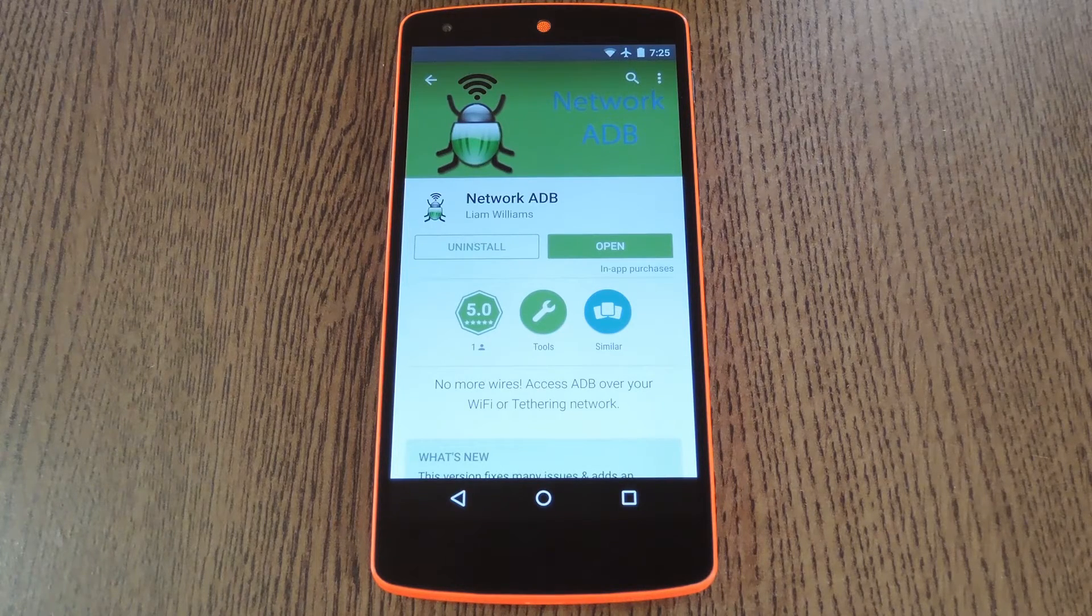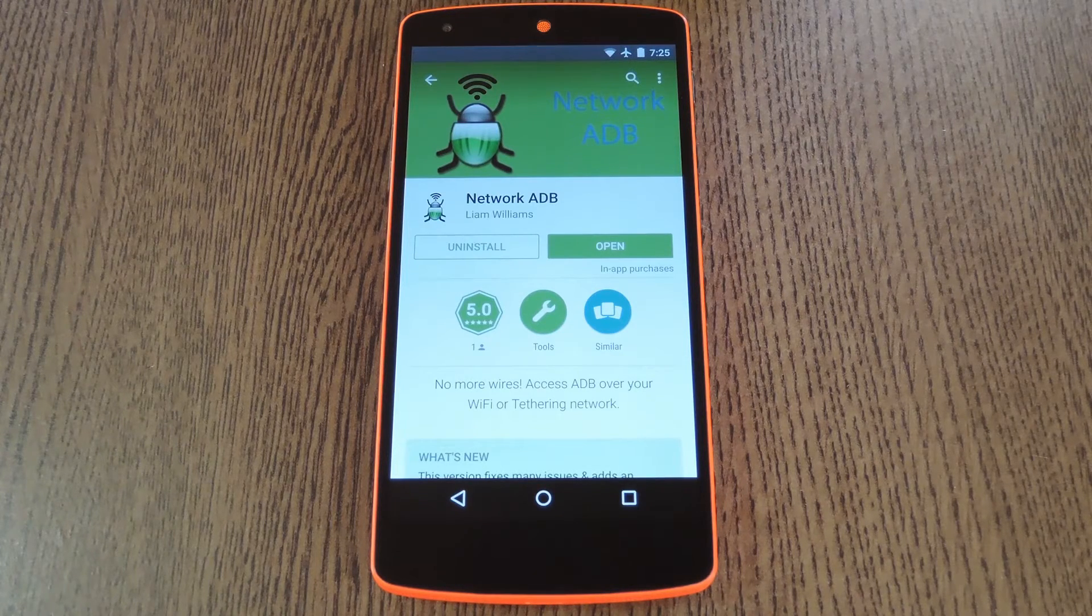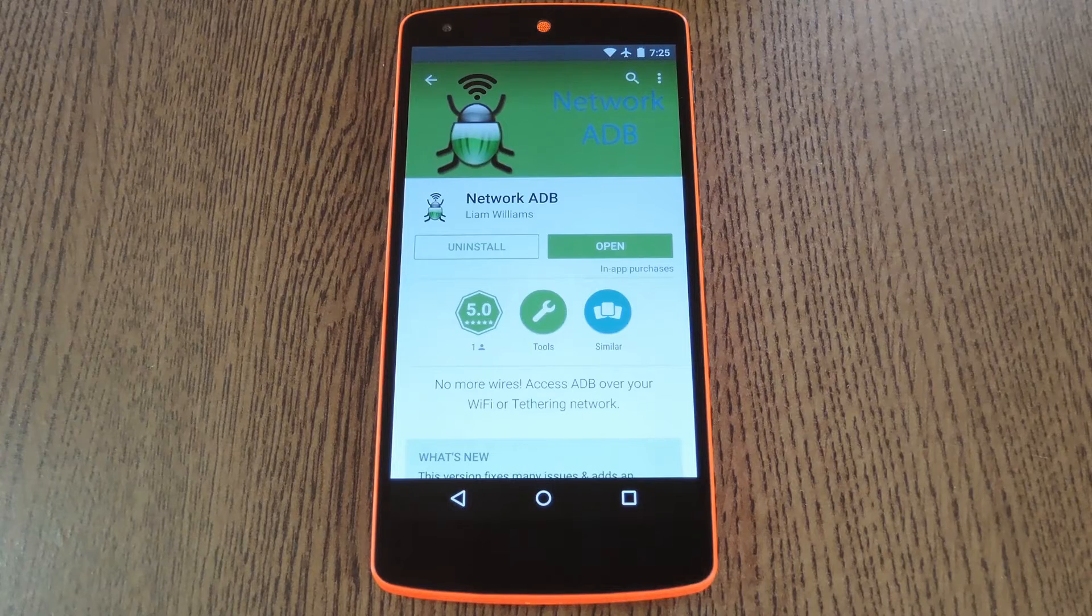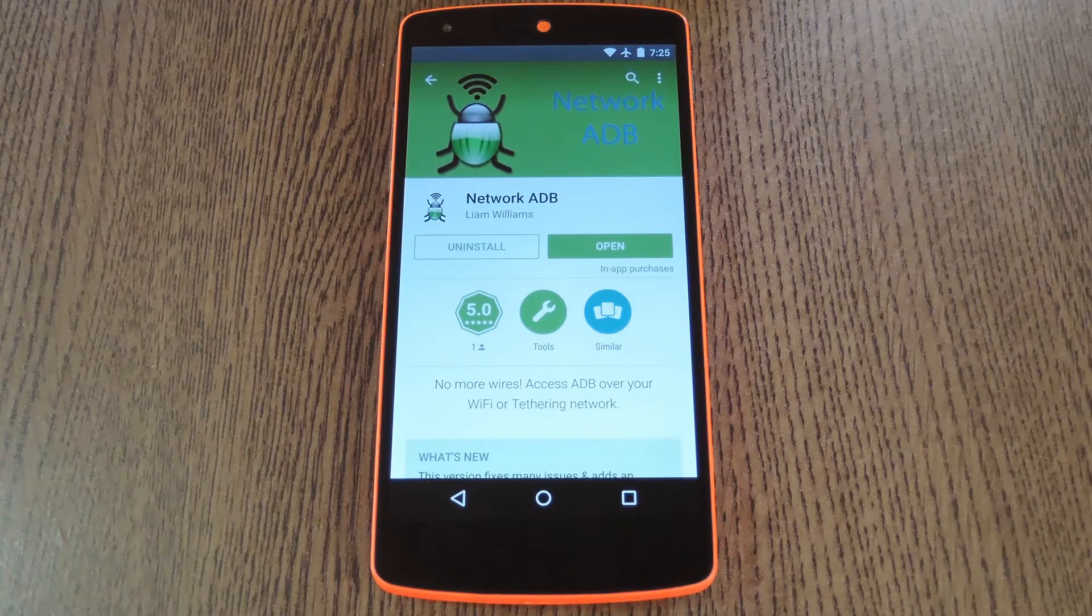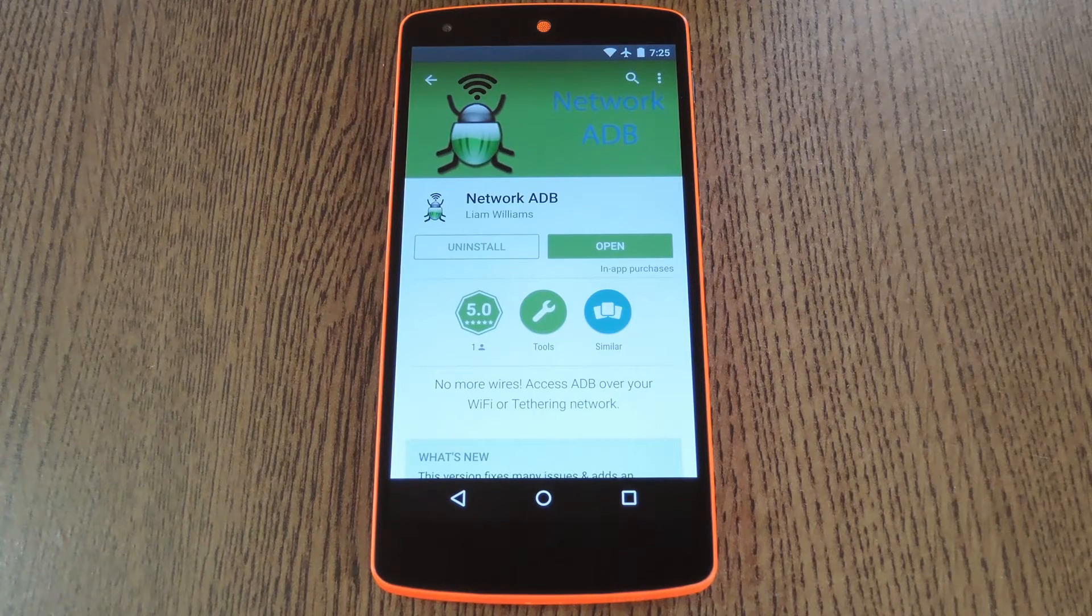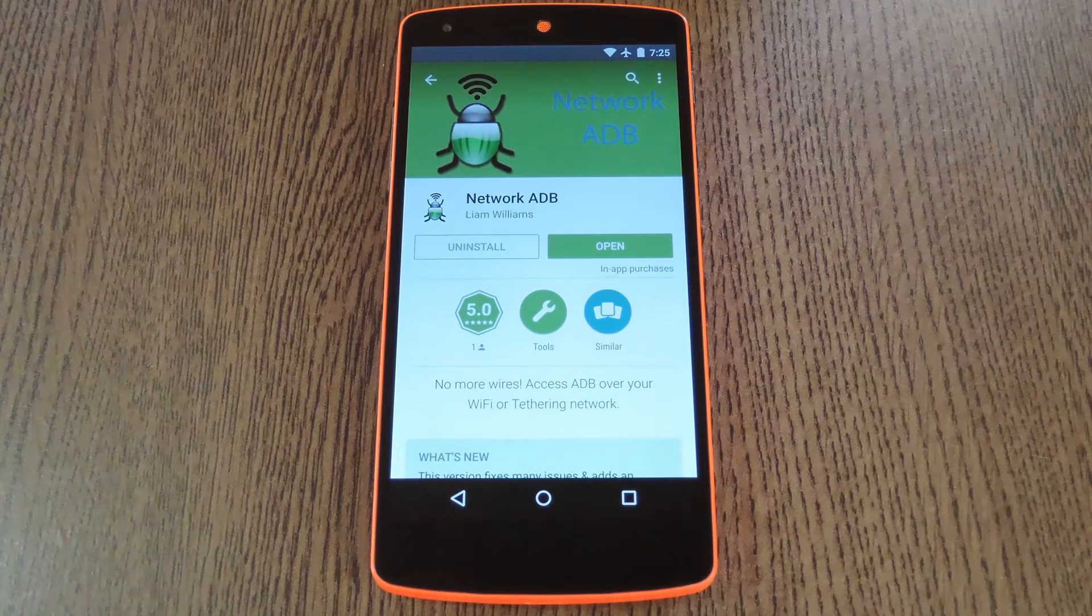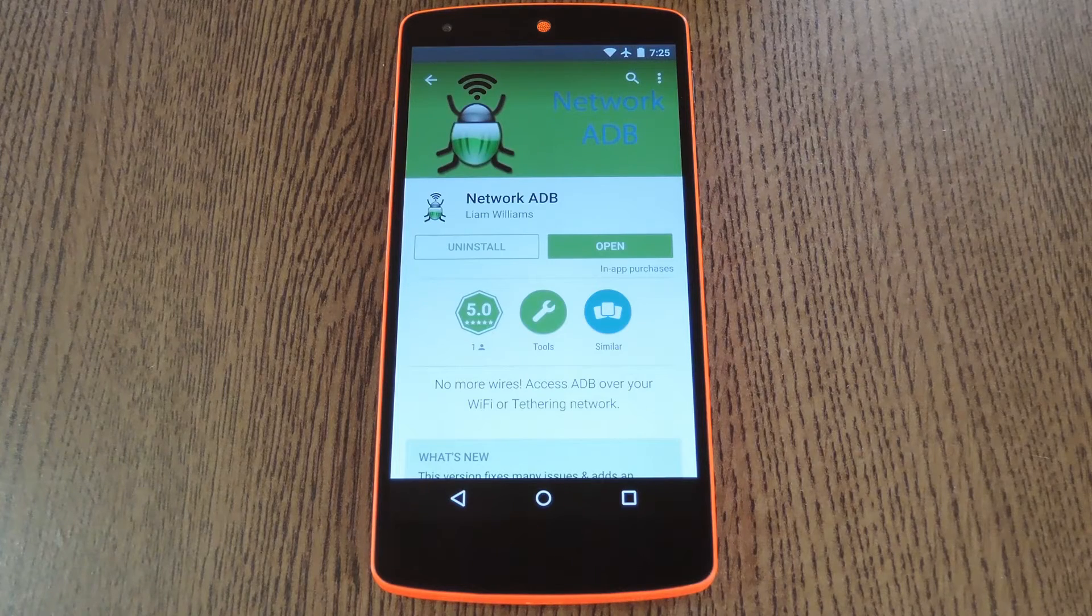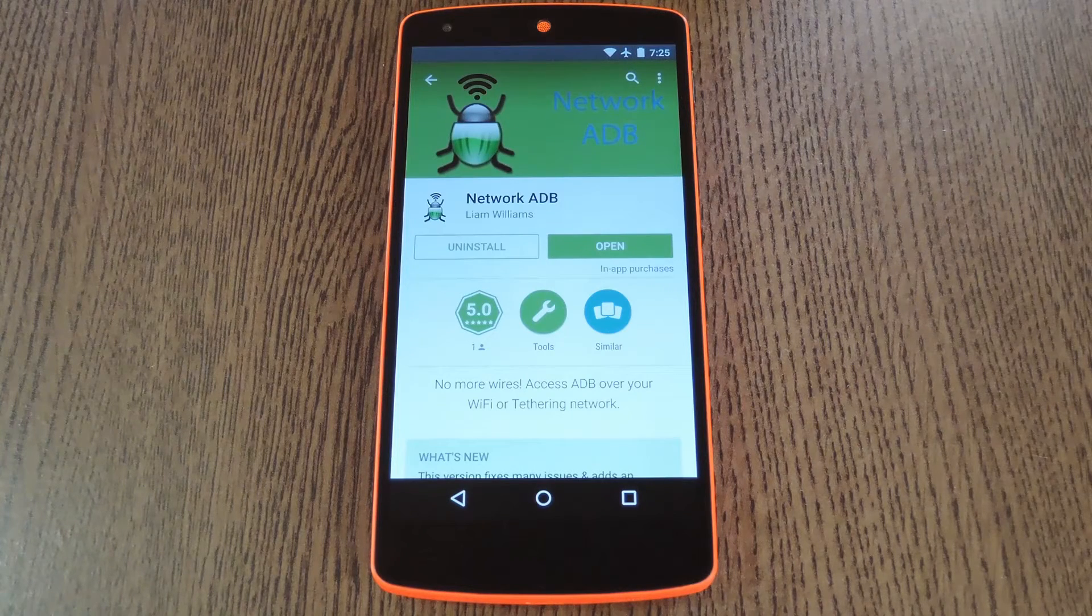ADB is a powerful command prompt interface for Android, but it can be a bit of a pain having to always be tethered to your computer. Android actually has some built-in functions that will let you run ADB wirelessly, but these are a little hard to access.